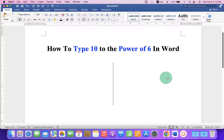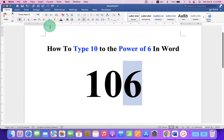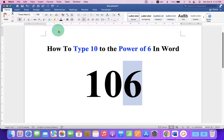In the first method, just type 106. Select the number 6 using your mouse or keyboard. You can either click on the X-squared icon or you can use the keyboard shortcut.